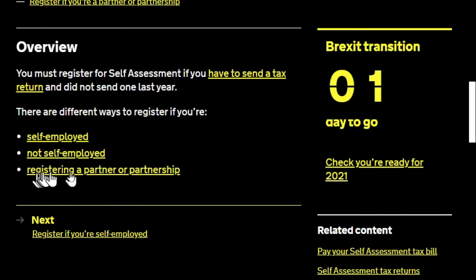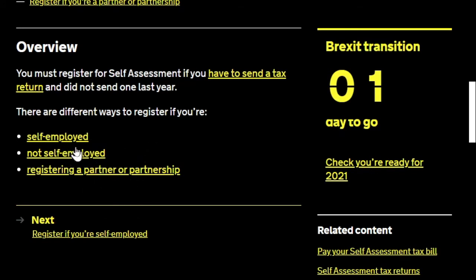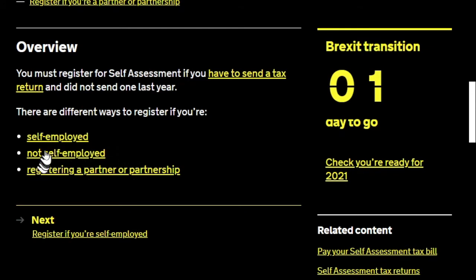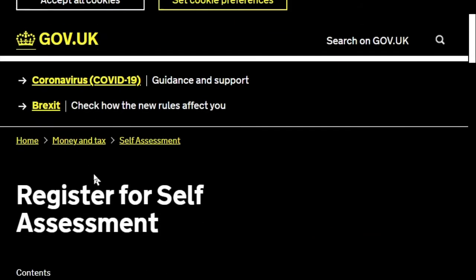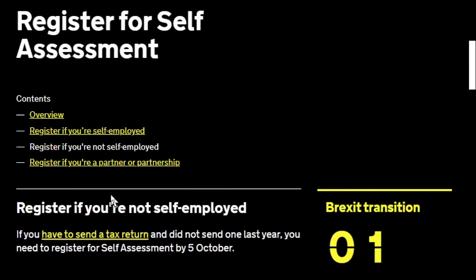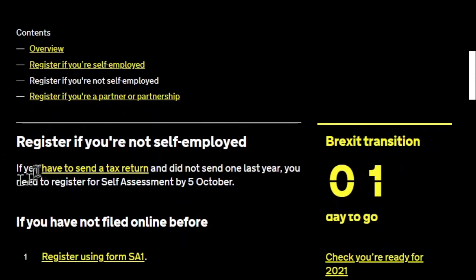There are different ways to register depending on whether you're self-employed, not self-employed, or registered as a partnership. In this particular case, we're doing it because we've got employment expenses of more than two and a half thousand pounds. We're employed but we want to register to do a tax return to claim expenses. This is the same approach if you have rental income, dividends, interest, or if you're subject to the high income child benefit charge. So we're going with 'not self-employed'.